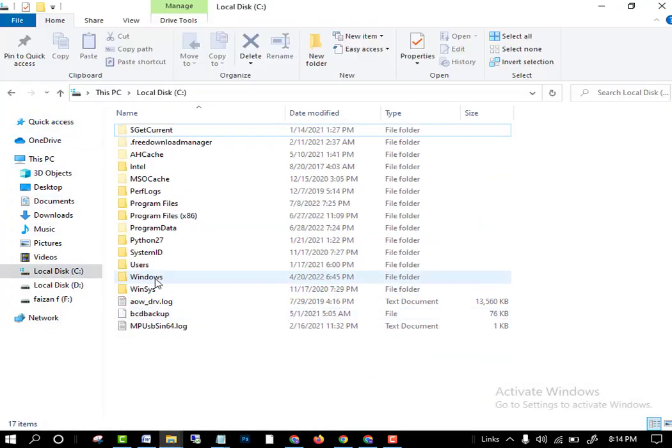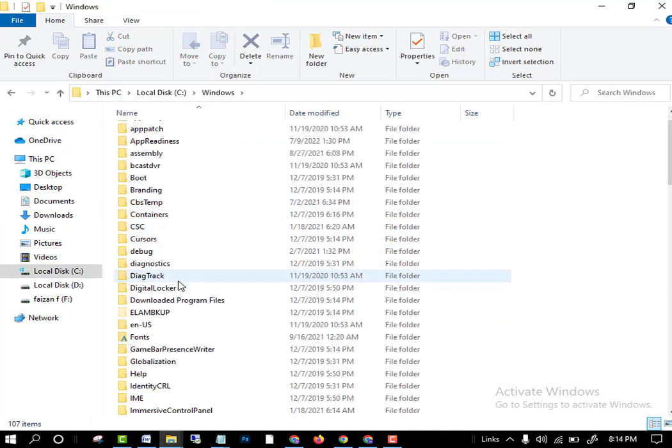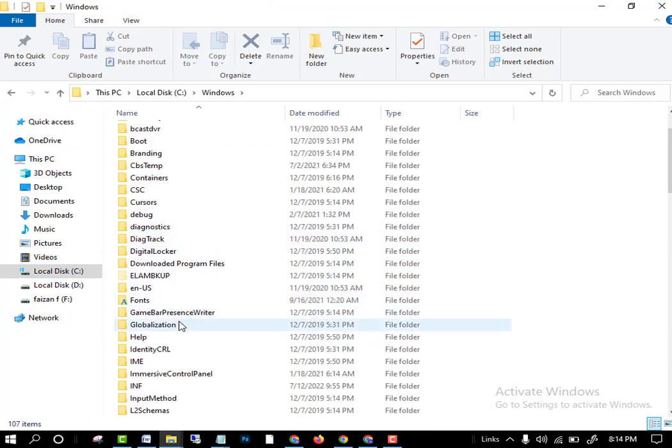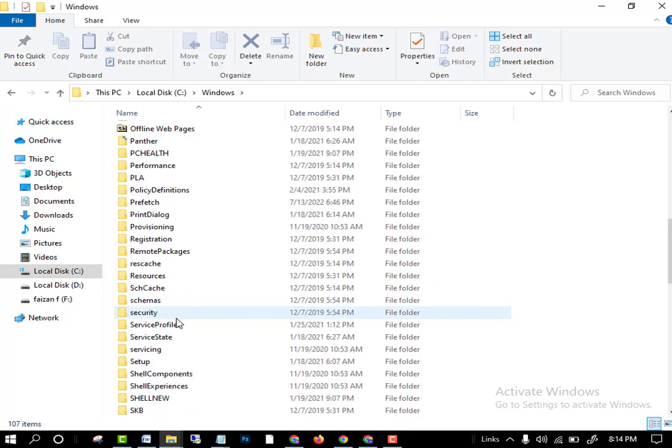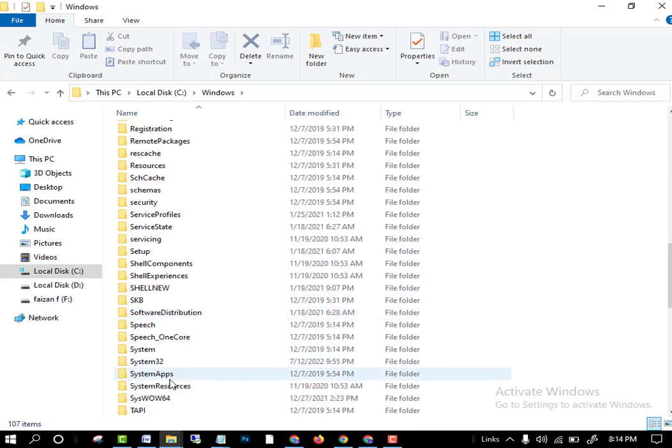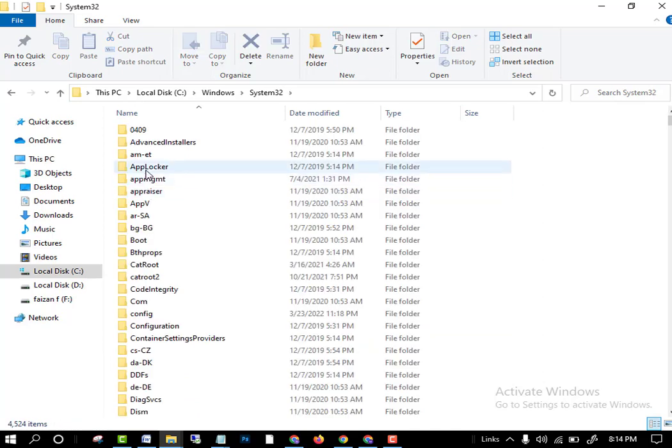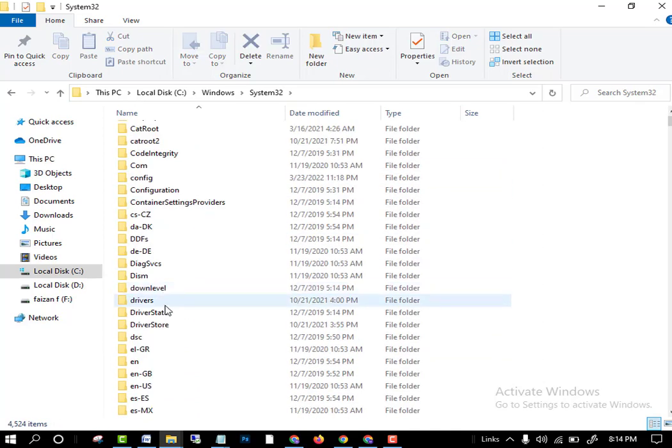The third thing you have to do is go to the C drive, then go to the Windows folder, then go to system 32. After going to system 32, select the driver folder.